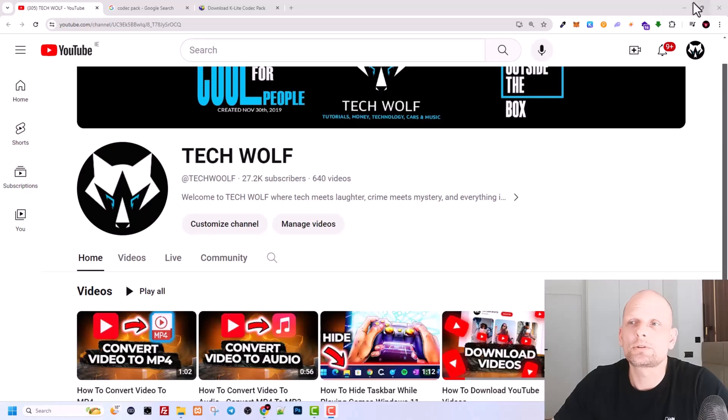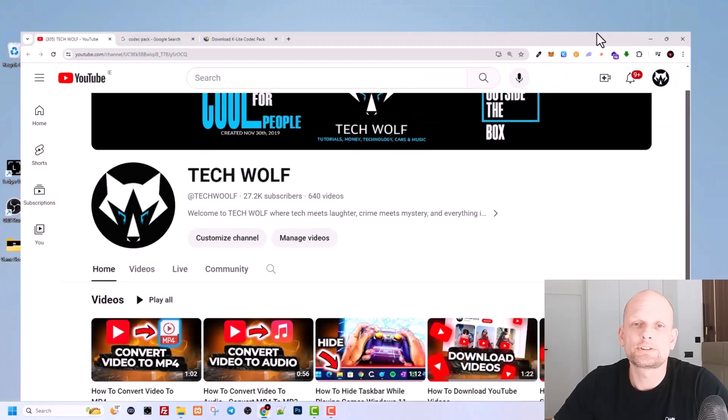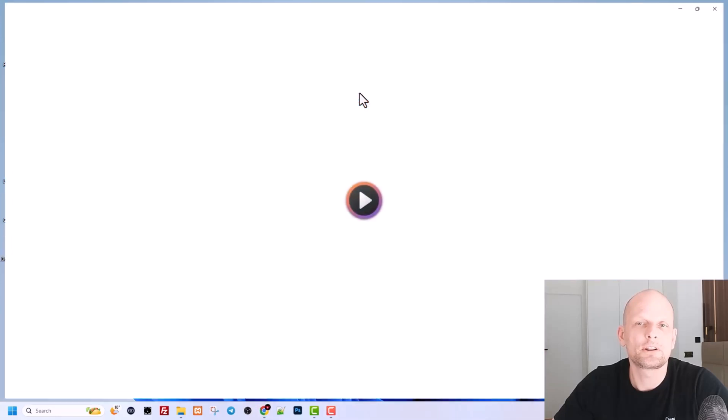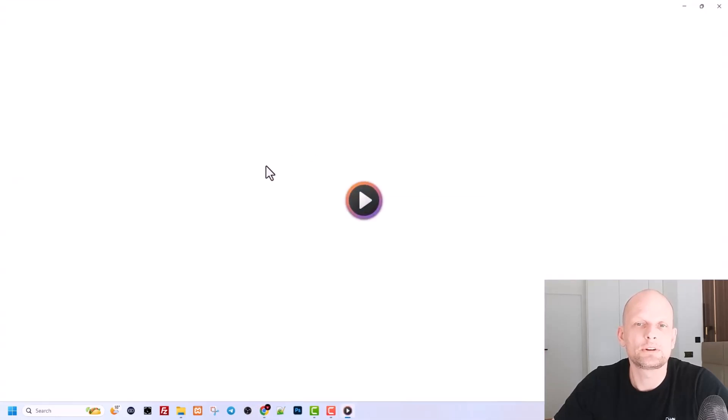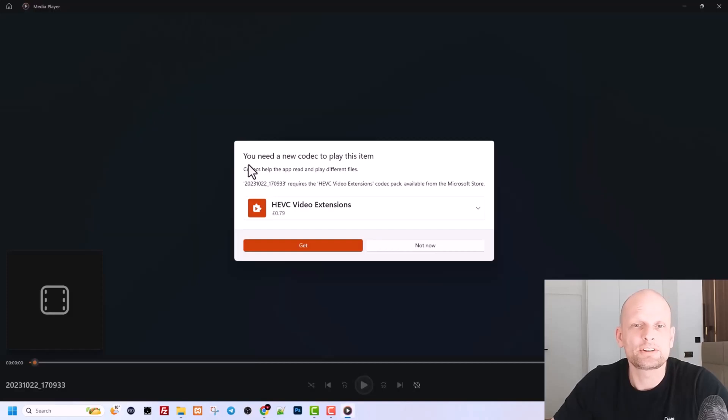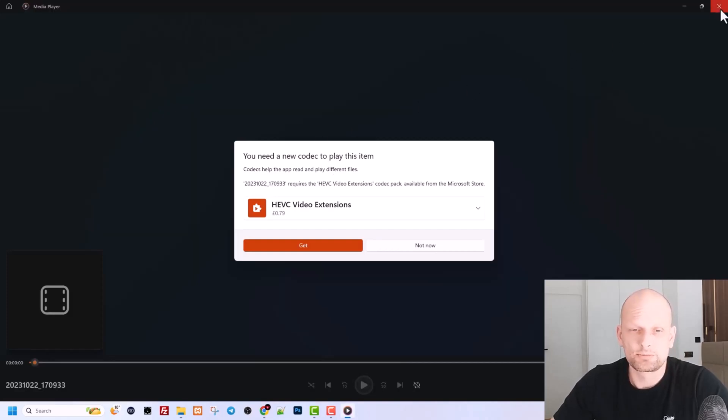In this video I'm going to show you how to solve this problem on my desktop. As you see, there is a video file. If I click into it, it opens up with this following error, or this is not an error. It is telling you that you need a new codec to play this item.